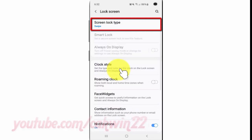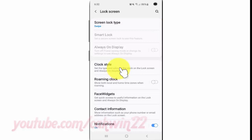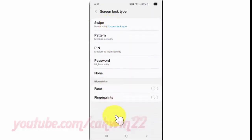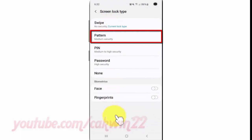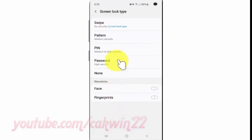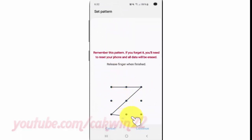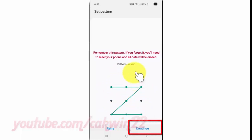Tap Screen Lock Type. Enter your PIN or password if asked, then tap Pattern. Draw your unlock pattern — remember this pattern, because if you forget it you'll need to reset your phone and all data will be erased. Tap Continue.